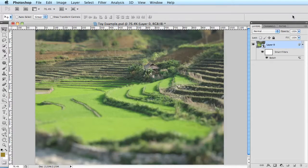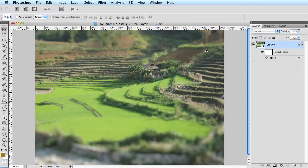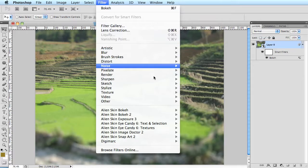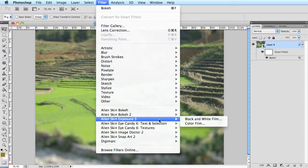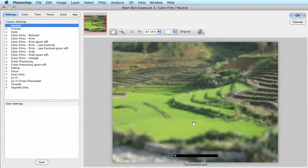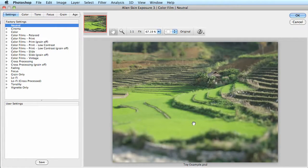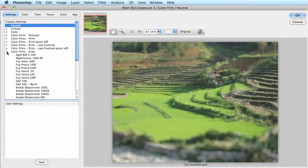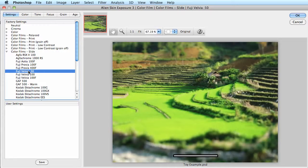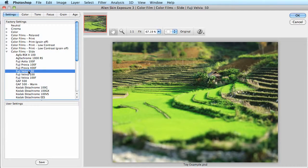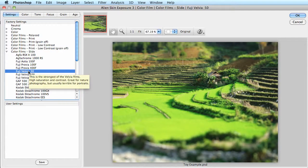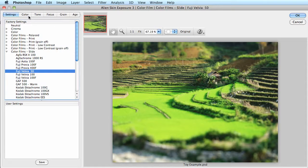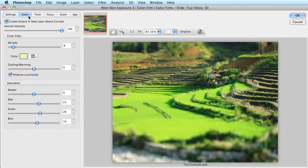Now I want to boost the contrast and saturation, and I'm going to use exposure 3 for that. We'll go to filter, exposure 3, and color film. Now I'll open up slide films and choose Fuji Velvia. This film has a signature high contrast and saturation look. And the same thing applies for exposure just like it does with bokeh. We want to shut off that new layer checkbox because we're working on a smart filter. The checkbox is over on the color tab.